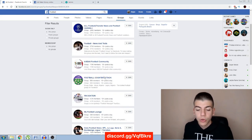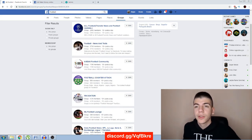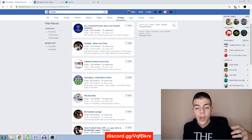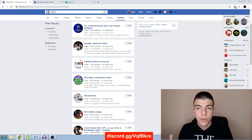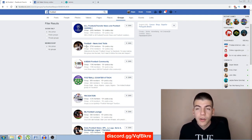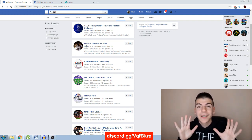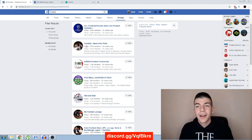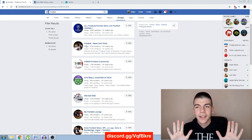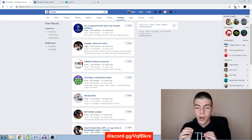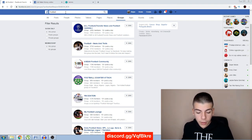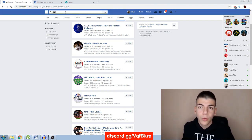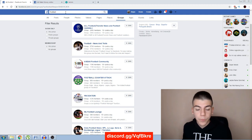Just search for your niche — if you're in a football niche, search for football. Join all these groups; some have over 100,000 or 200,000 members, and all of those are your potential viewers. You can get hundreds of thousands of views just by sharing your links all over Facebook. But keep in mind — don't just share the link like that. You need to do it properly, as shown in this video.